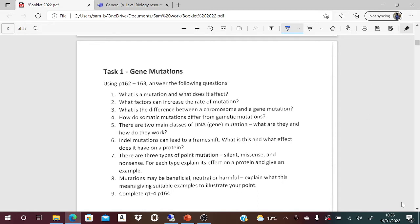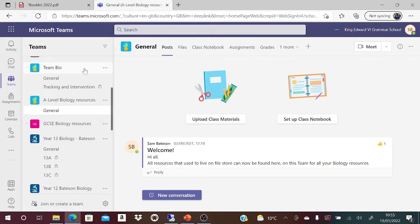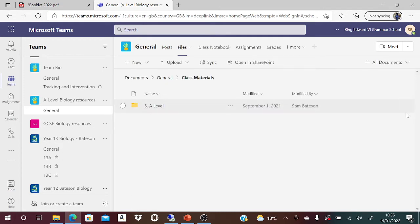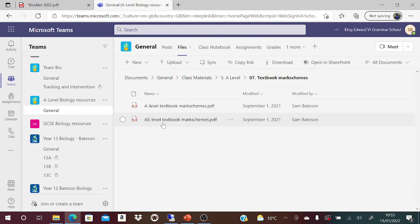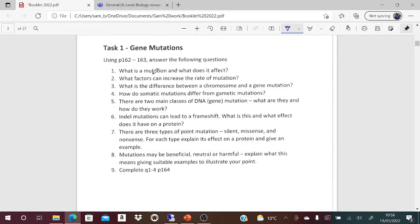I'm not going to spend 20 minutes going through task one because, thinking strategically, these are questions from the textbook. On Teams in our A-level biology resources file folder, if you go into files and class materials, I have a file called textbook mark schemes. You can click on that, go to page 172 or whatever it was, and get the exact mark scheme. Easy peasy.